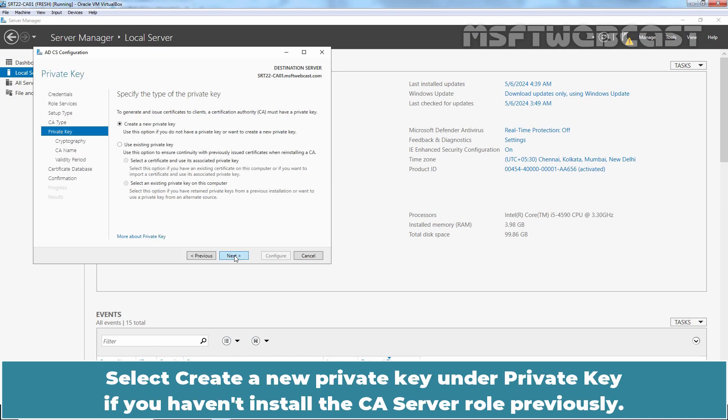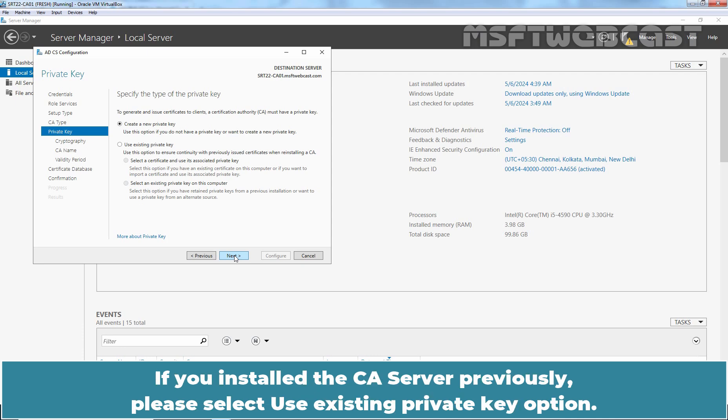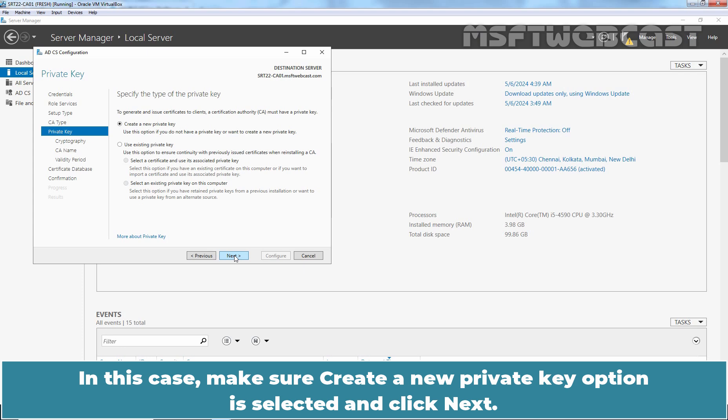Select Create a New Private Key under Private Key if you haven't installed the CA Server role previously. If you installed the CA Server previously, please select Use Existing Private Key option. In this case, make sure Create a New Private Key option is selected and click Next.